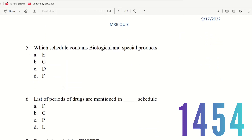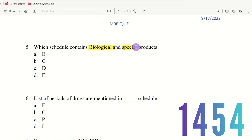Question 5: Which schedule contains biologicals and special products? Biologicals include vaccines and anti-serum; special products include toxic products or drugs for rare disorders. The choices are Schedule E, Schedule C, Schedule D, Schedule F. The right answer is Schedule C — it lists biological and special products.